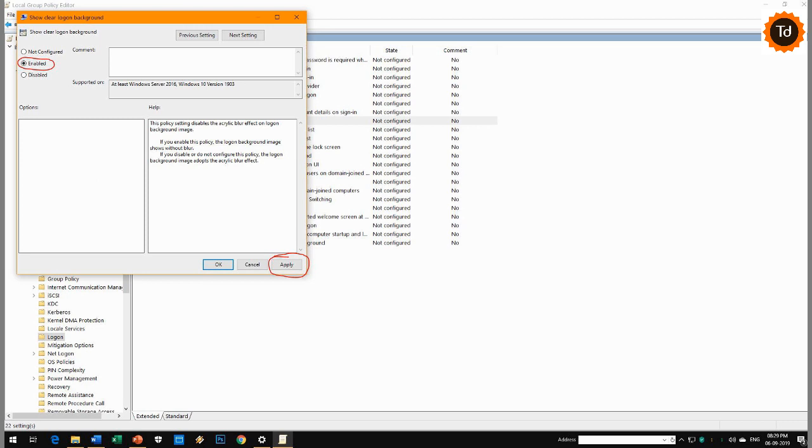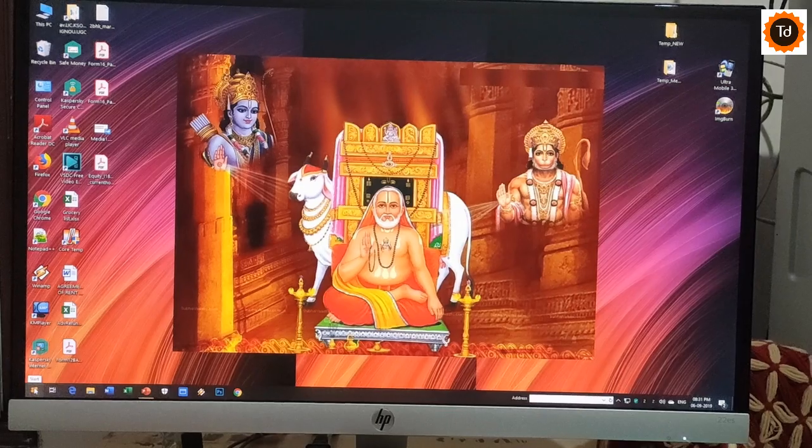Step 4. Select the Enabled radio button and click Apply button. That's all. Restart your PC.